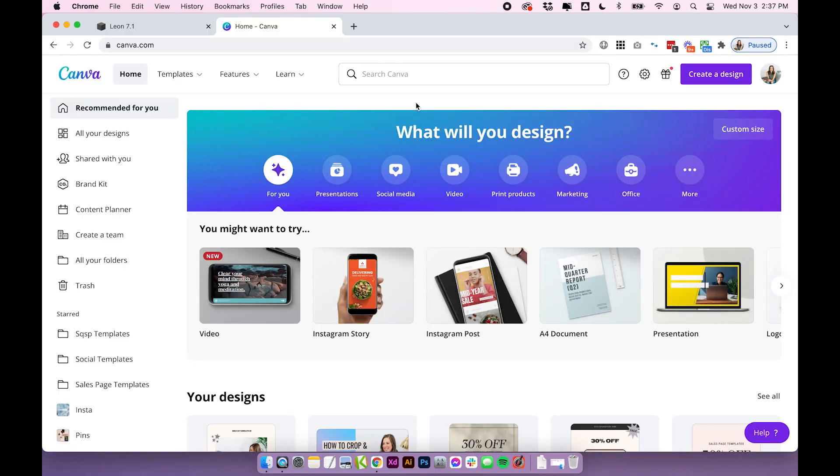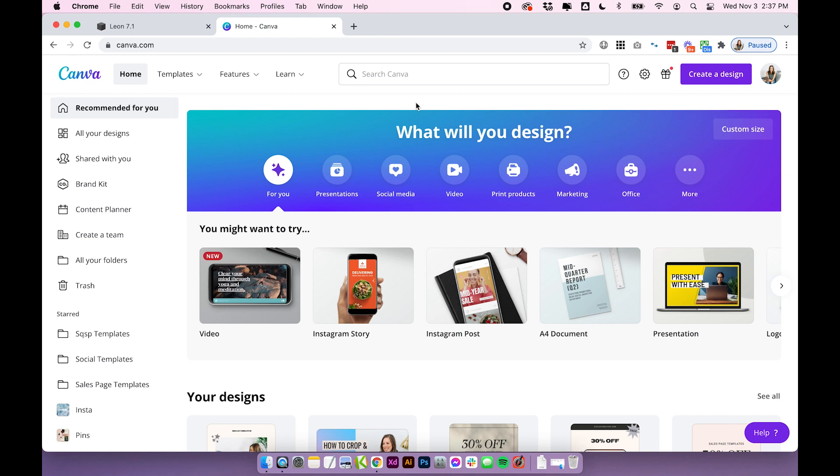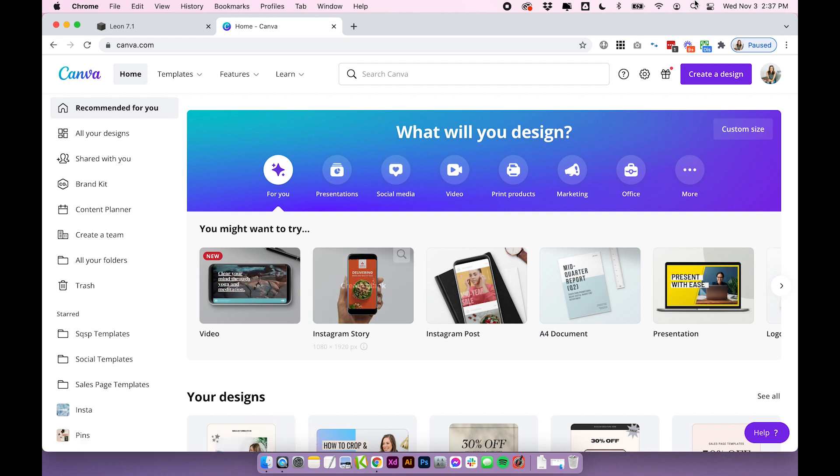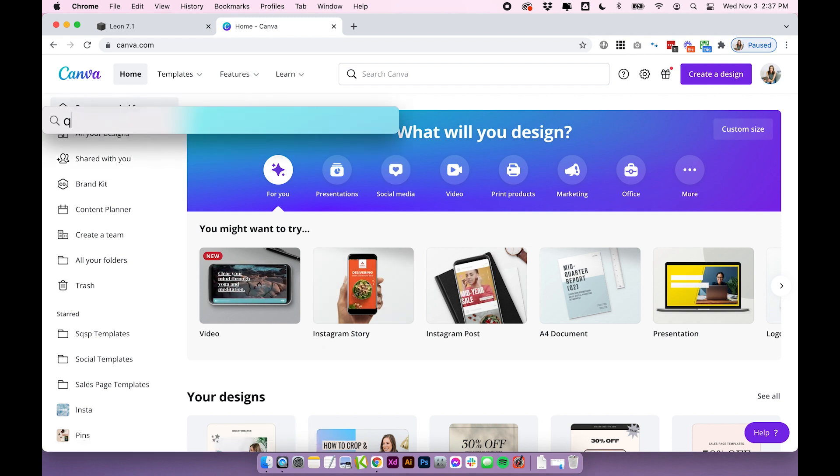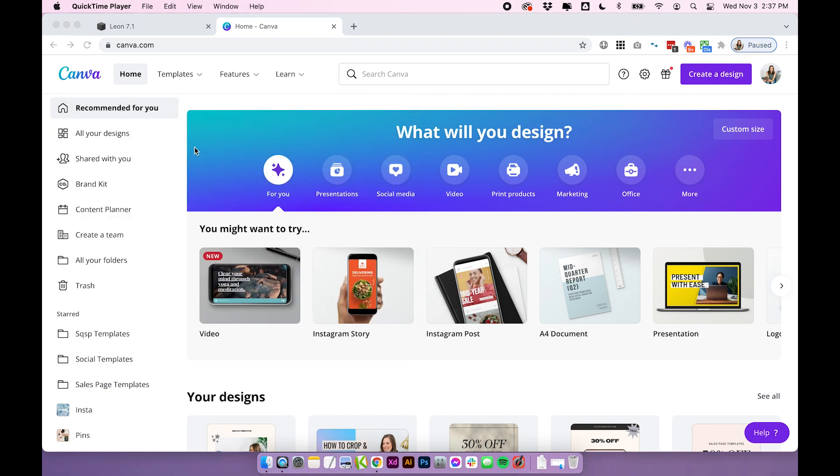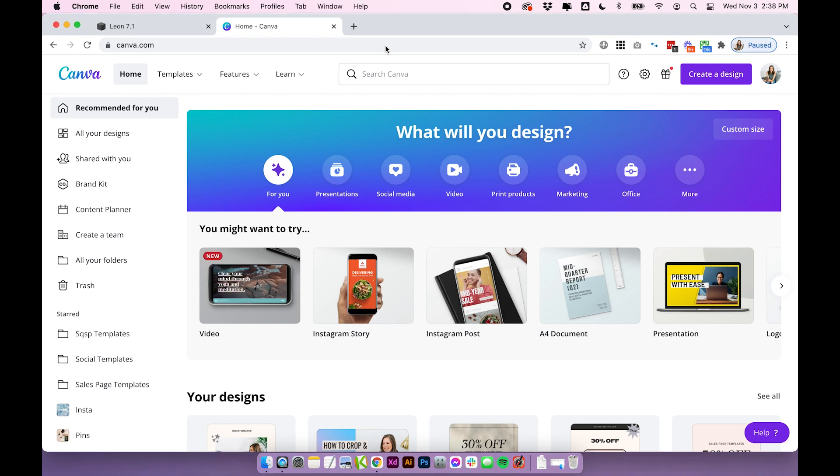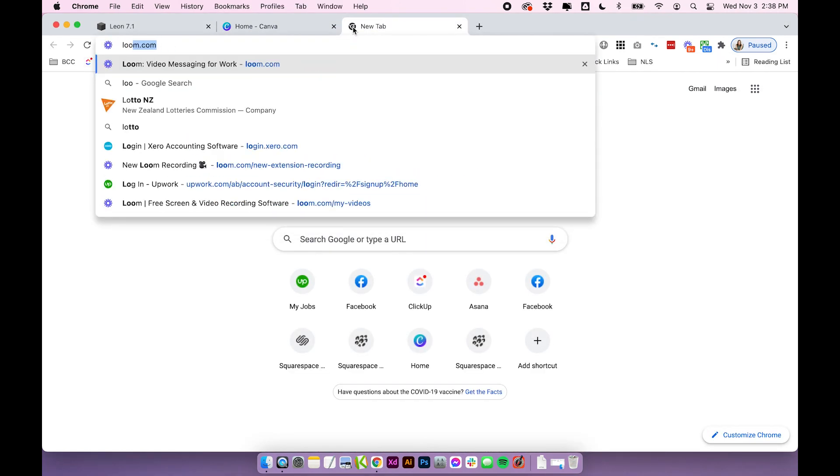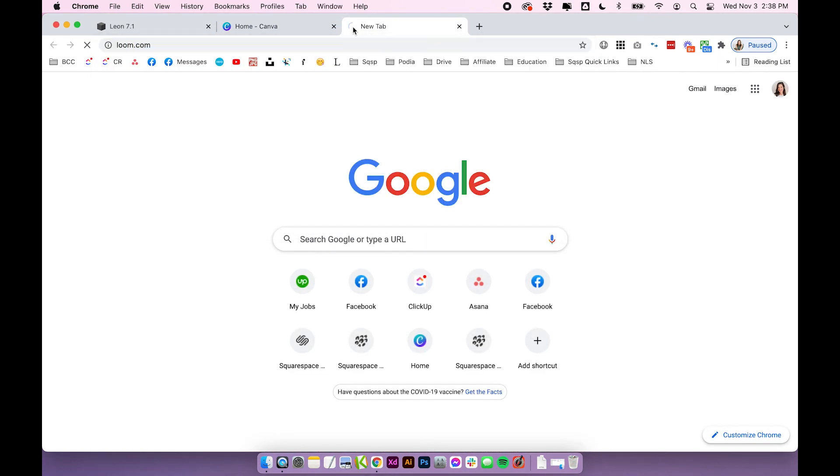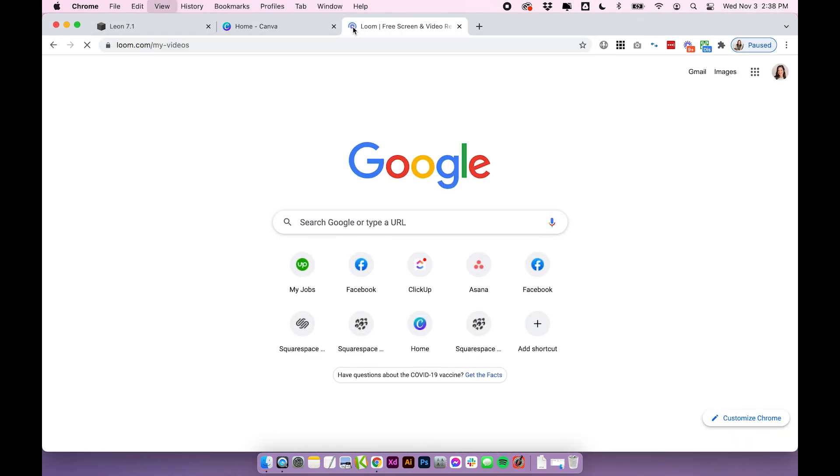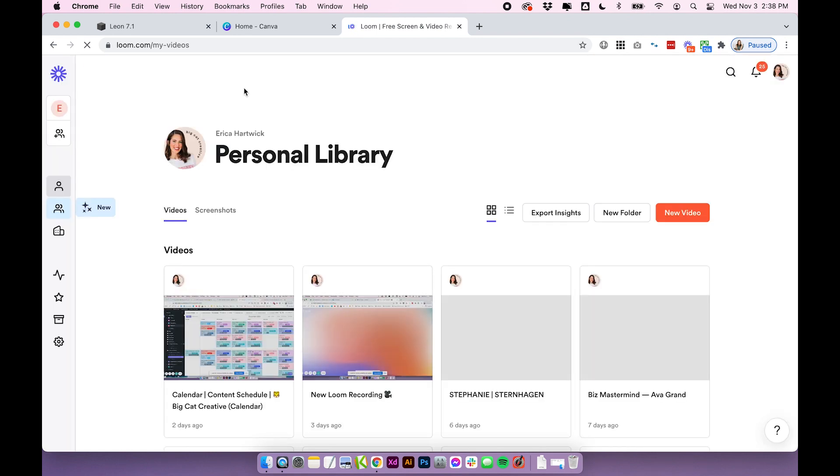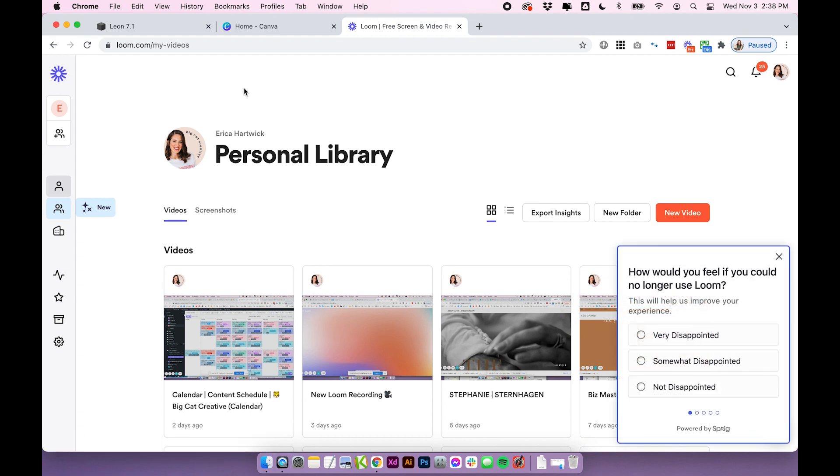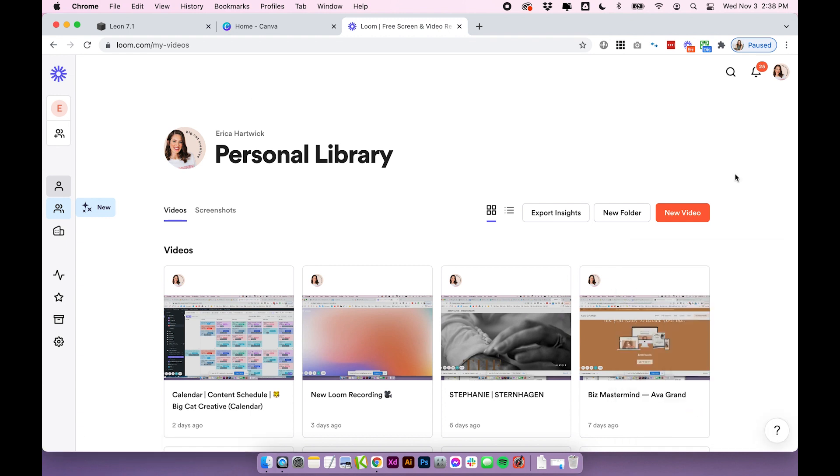All you need for this tutorial is Canva of course and you need some sort of screen recording software. So I'm using a Mac and if you're using a Mac too you can use QuickTime. Your QuickTime player is built into every single Mac and it's really easy to record screens on. It's actually what I'm doing right now to record this video. And then if you're on Windows I highly recommend loom.com as I don't think Windows actually has a built-in screen recorder, so this is like an online screen recorder that you can use which should work perfectly.